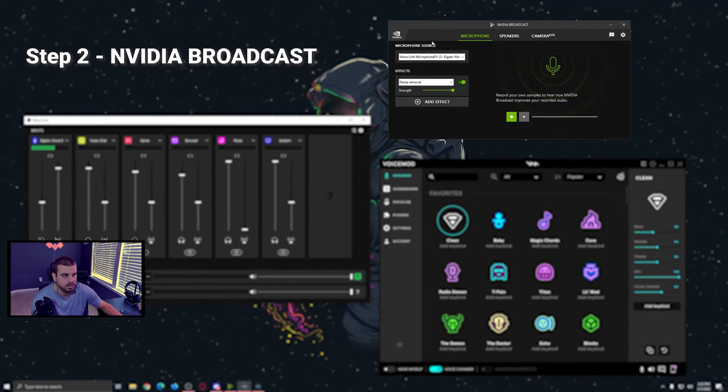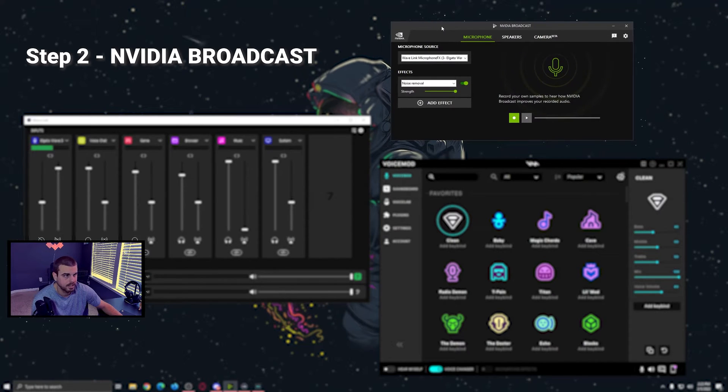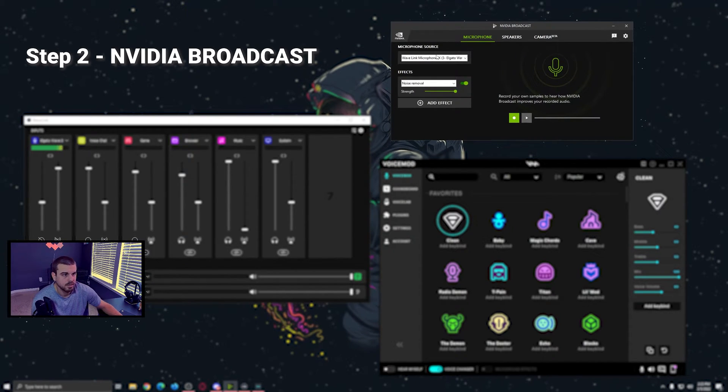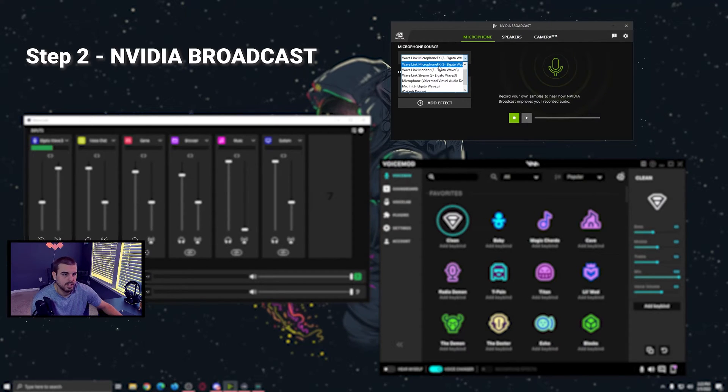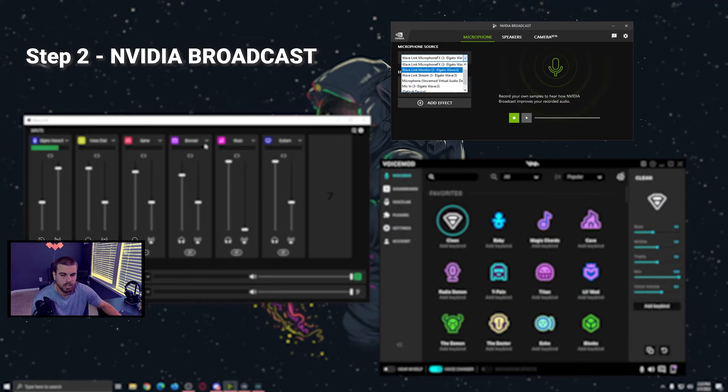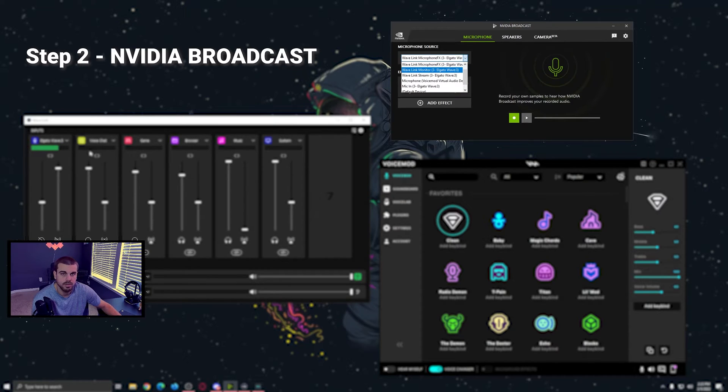Step two, let's get into NVIDIA Broadcast. Once you have NVIDIA Broadcast downloaded, you want to make sure you have the Wavelink microphone FX. The FX part makes sure that the mic that's being pulled in and the cable that's being pulled in is the one that has your VSTs.